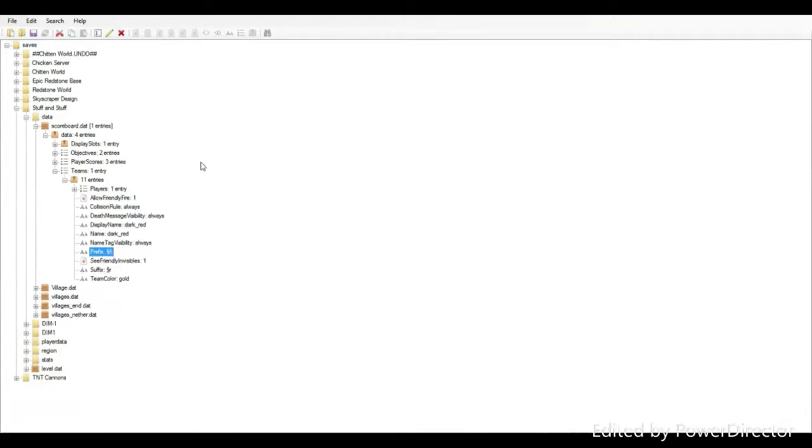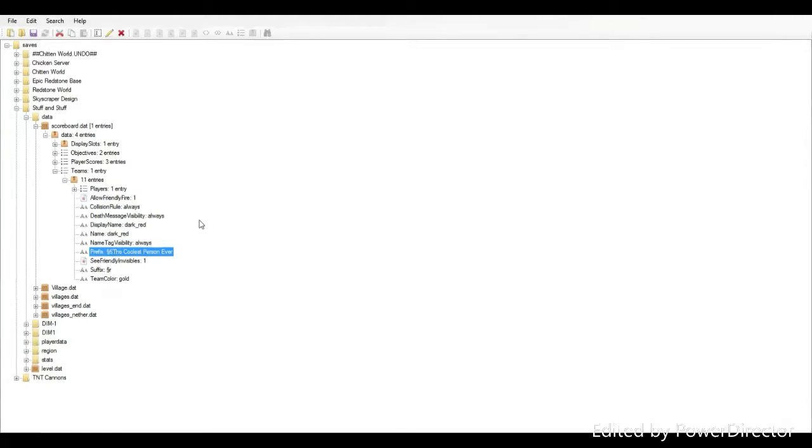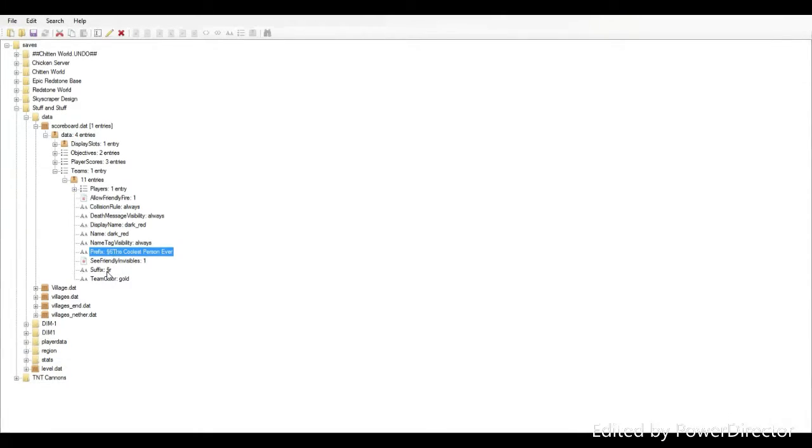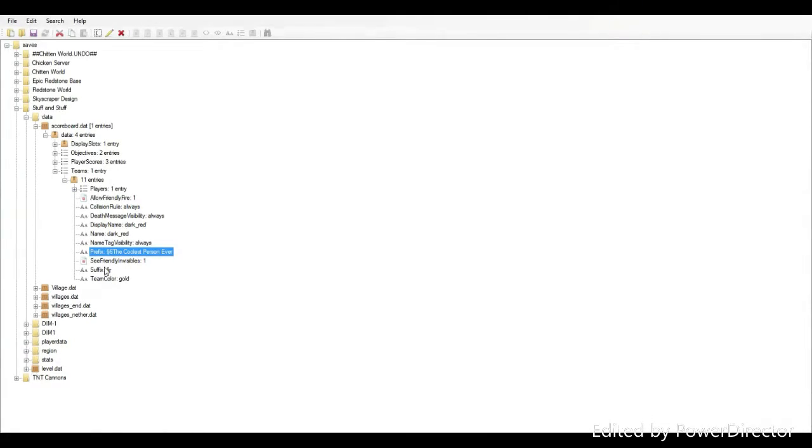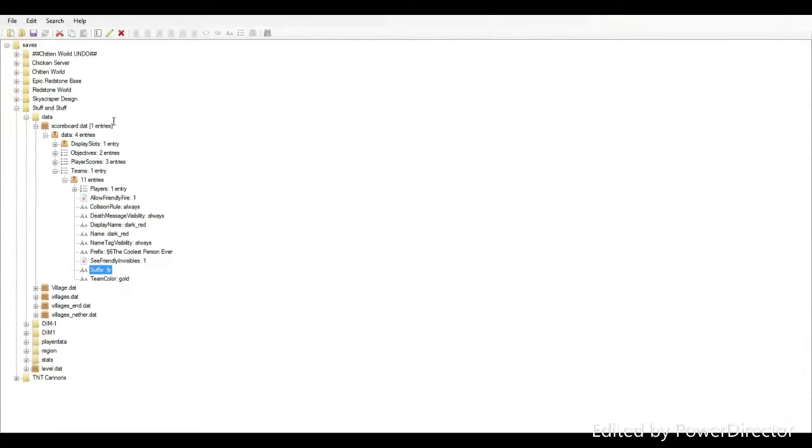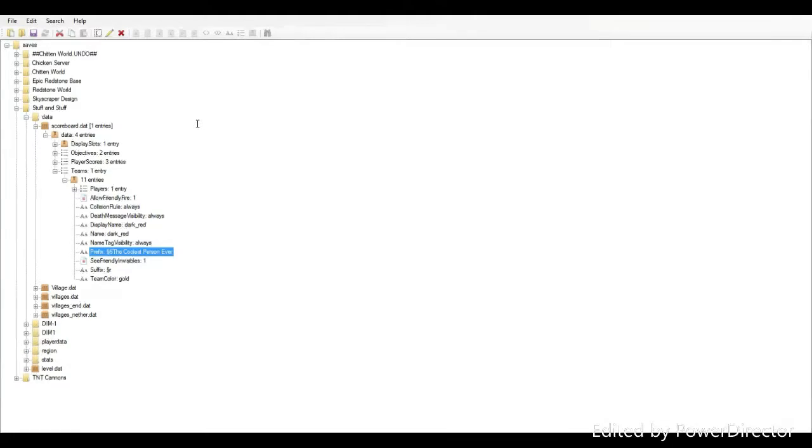You should see something down here called prefix right here. What you want to do is click on this, click edit, and then you can type in whatever you want to be like a prefix on your name. So you could type in like the coolest person ever, space. Then you want to click OK.